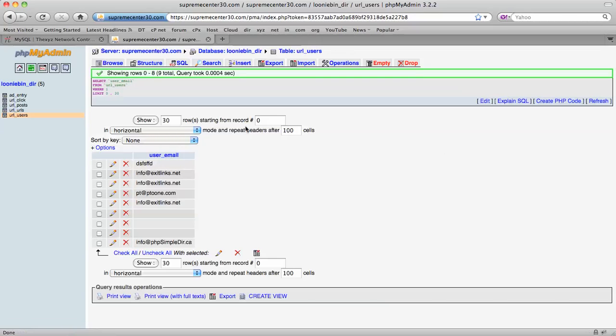There we go. It's given us a nice list of the five email addresses in the system.